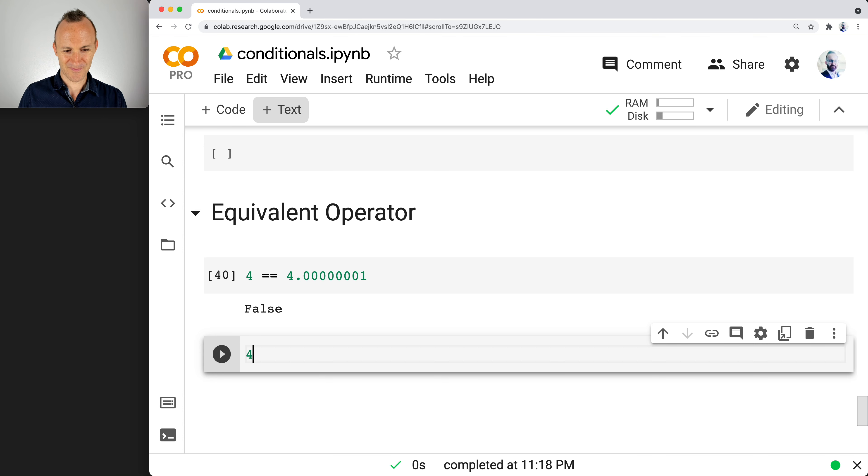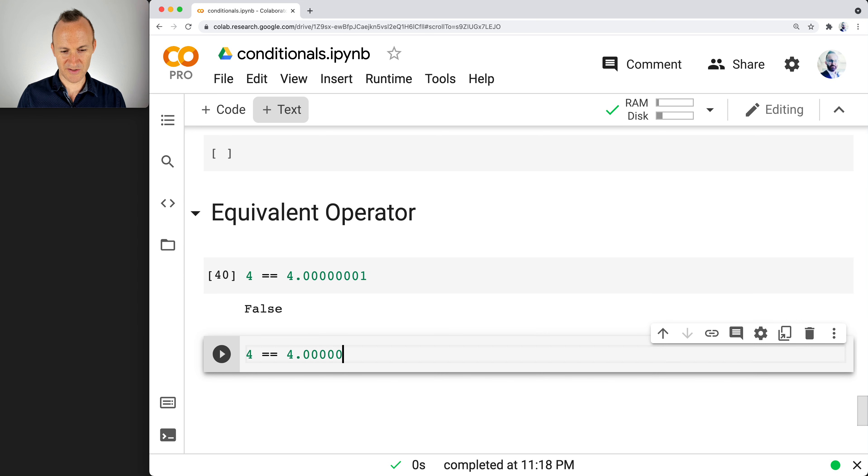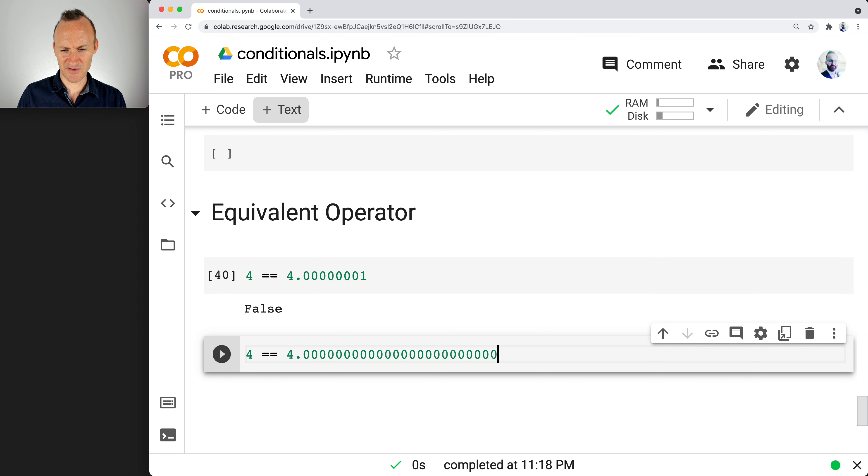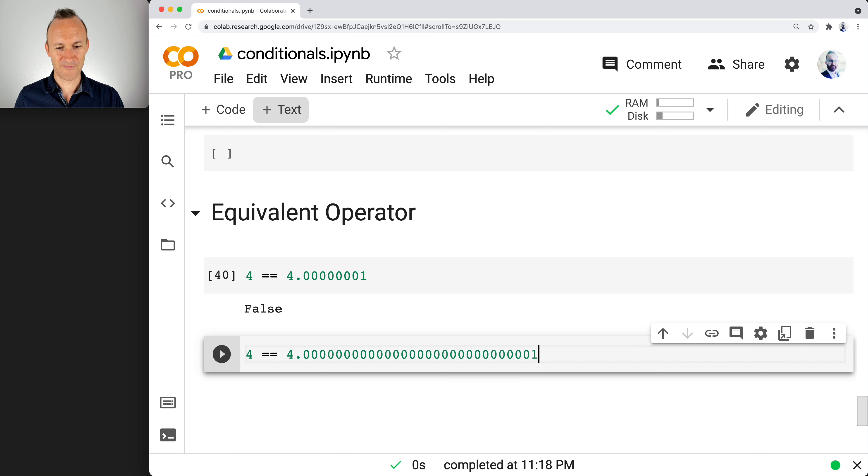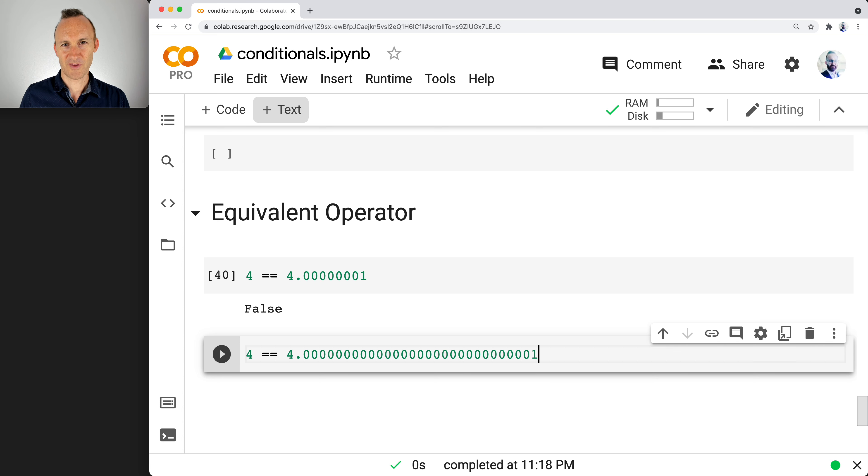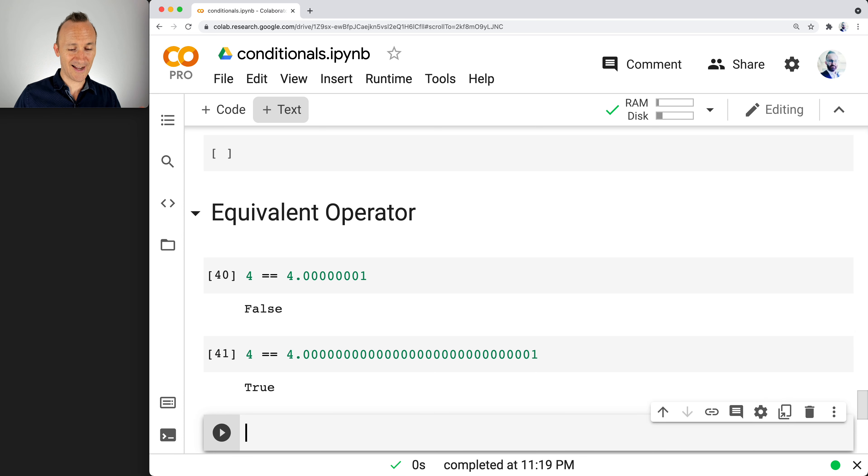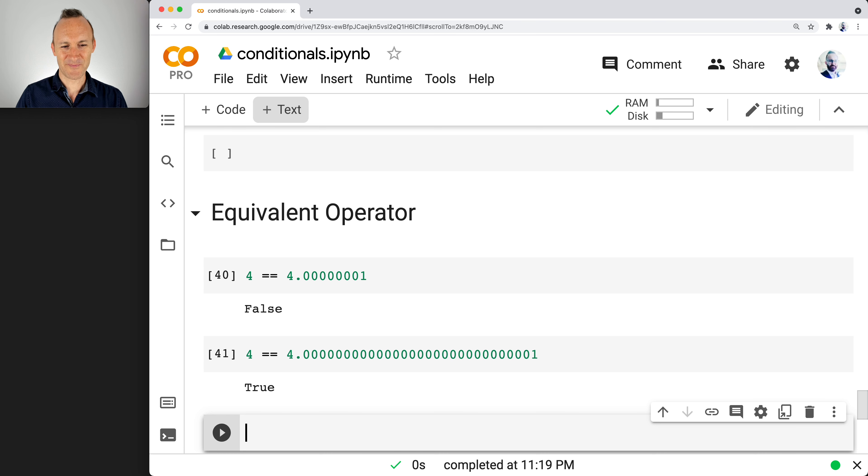Now, is 4 equivalent to 4.0000000000000 with a 1? What do you think? Press shift enter. Oh my gosh, you get true. What's going on here?